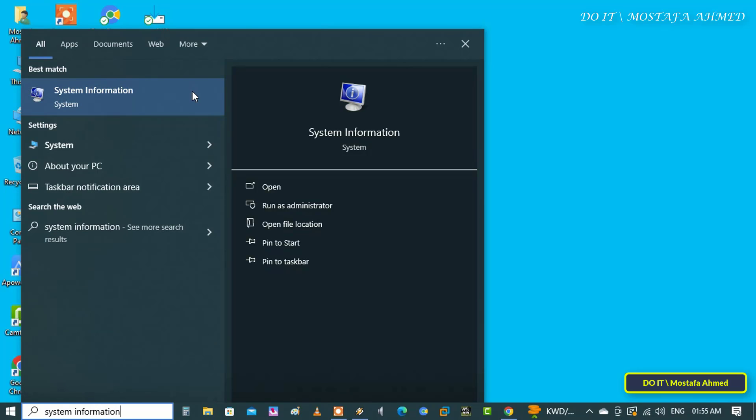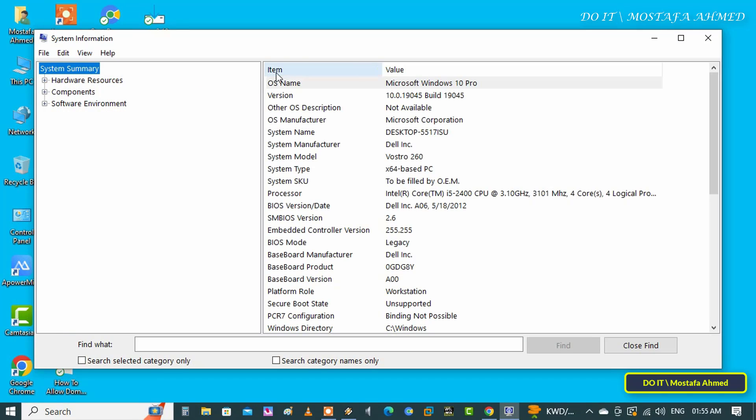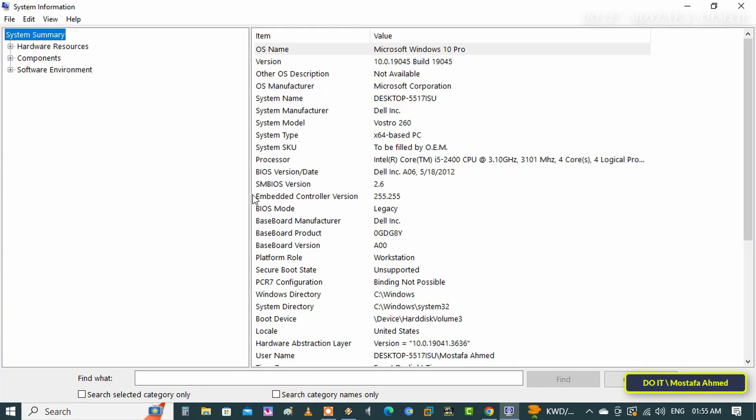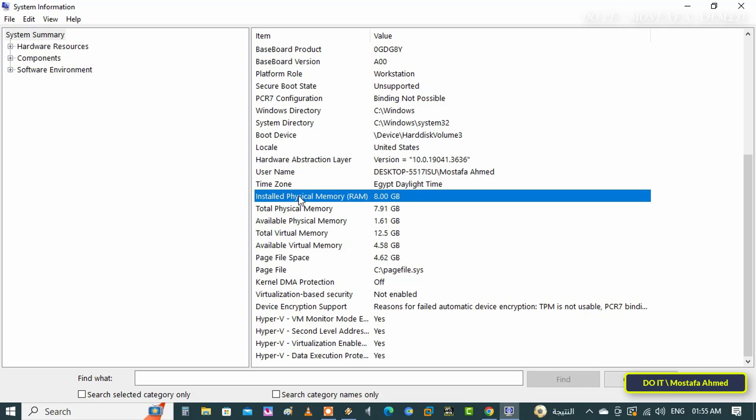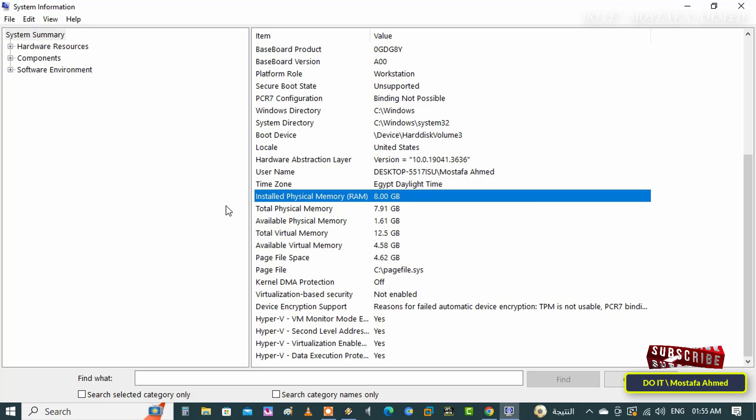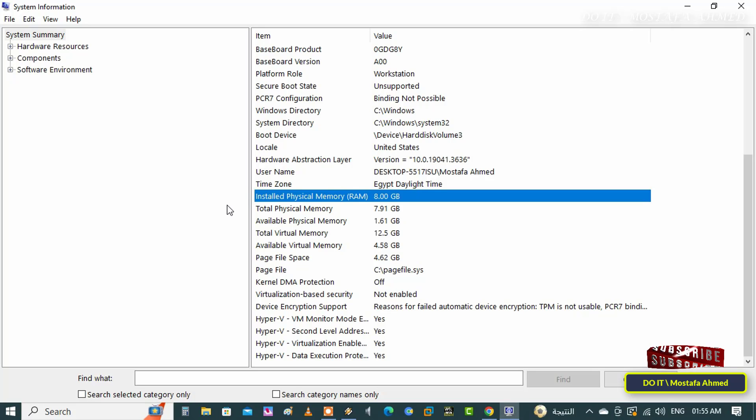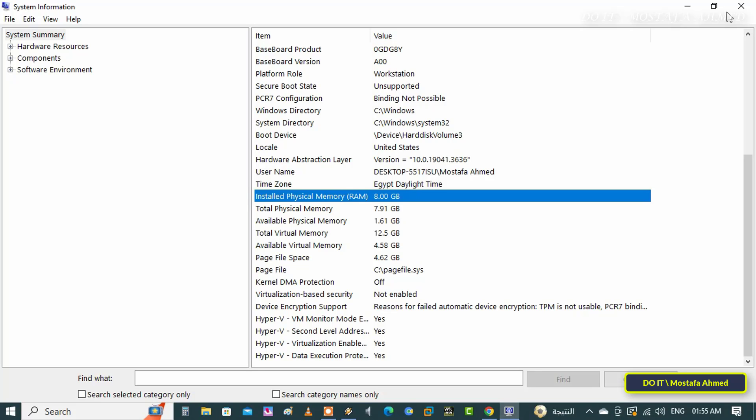Then select System Summary from the left, then scroll down from the right and search for Installed Physical Memory. Here you will find the amount of RAM on your computer. This determines how much RAM you have, but it will not show you its speed or type, and whether you can add more RAM to your computer or not. I will now explain a way to know the speed of the RAM and whether you can increase it or not.